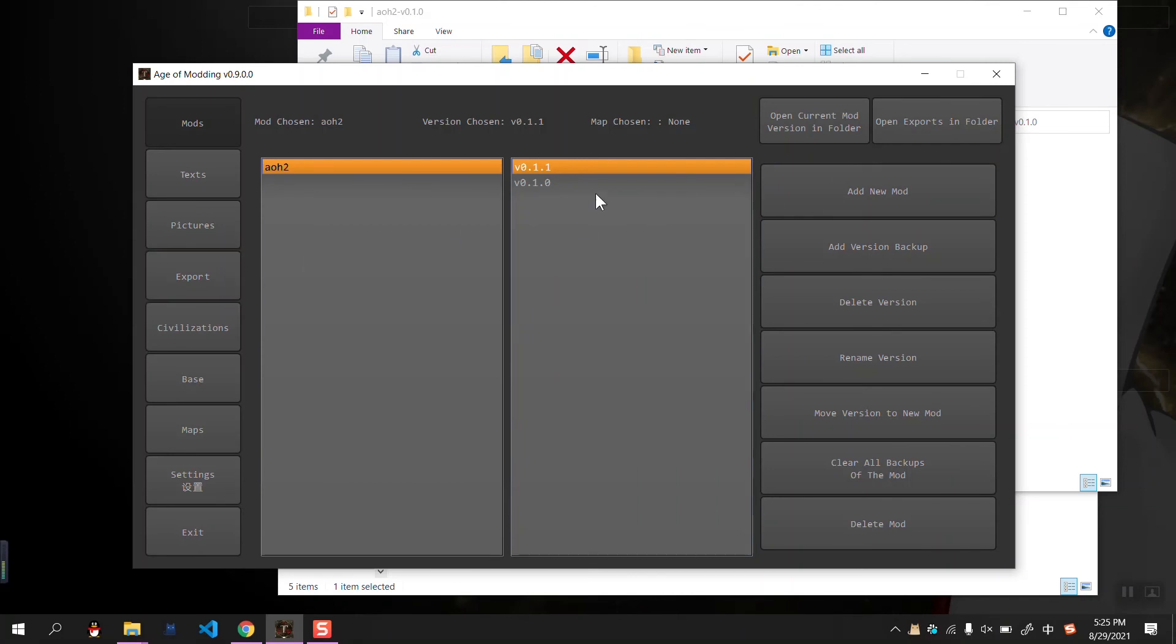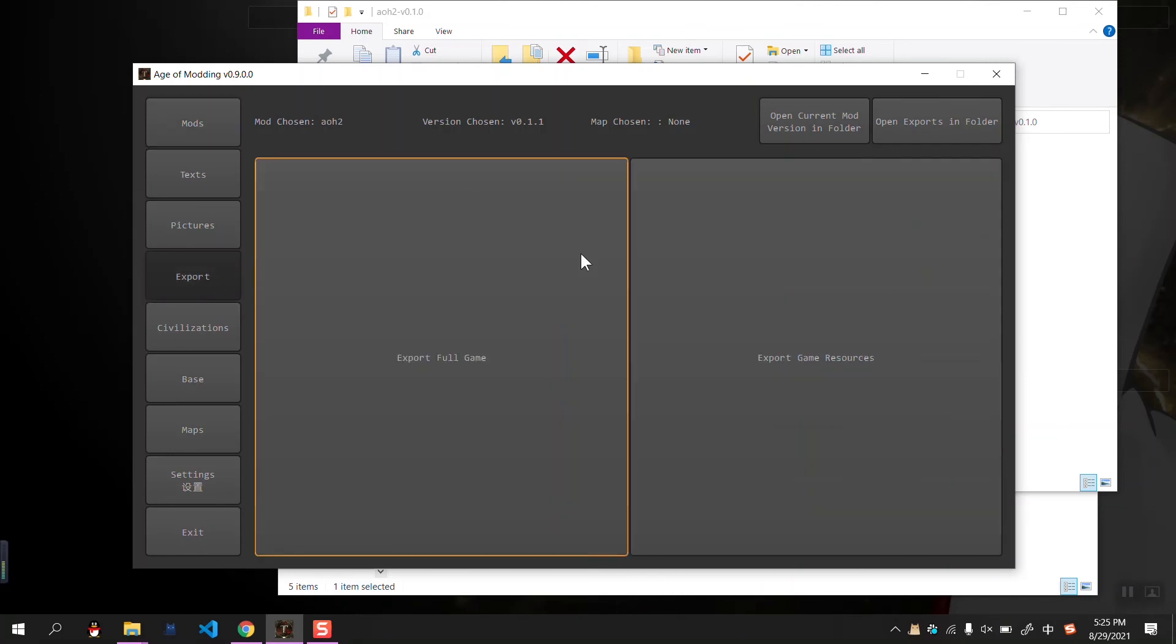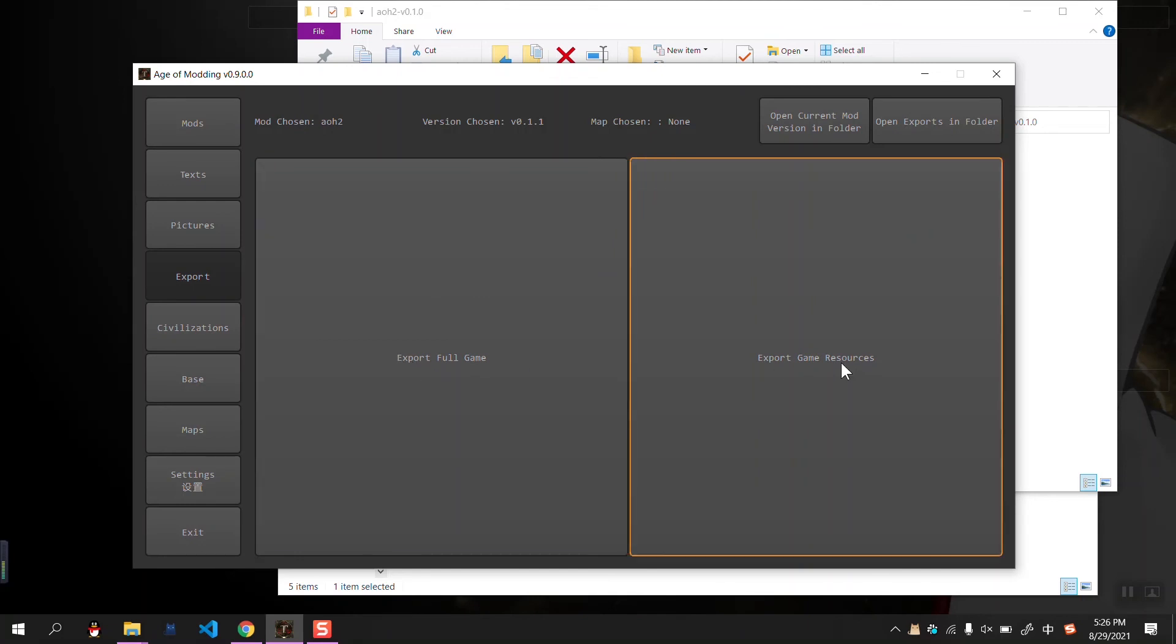And if you want to export the mode, you can choose between export the full game or export the game resources.